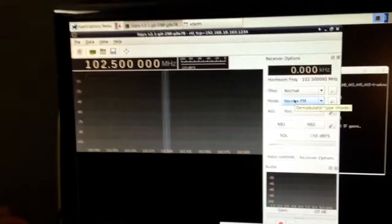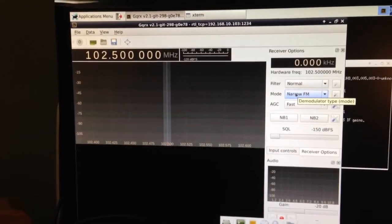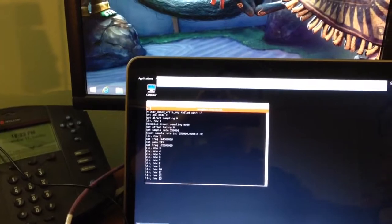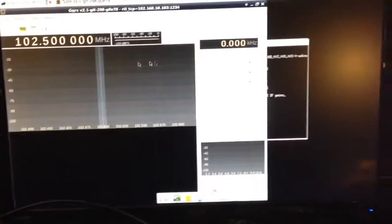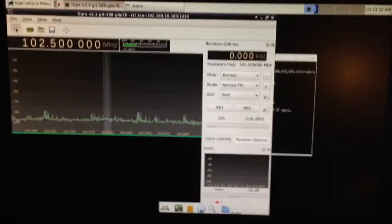Alright. And there is GQRX. RTL is running, and let's kick her off.